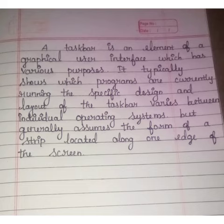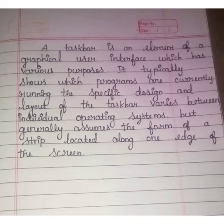Taskbar: A taskbar is an element of a graphical user interface which has various purposes. It typically shows which programs are currently running.